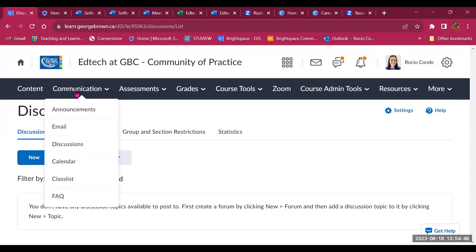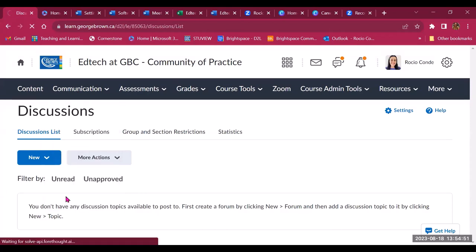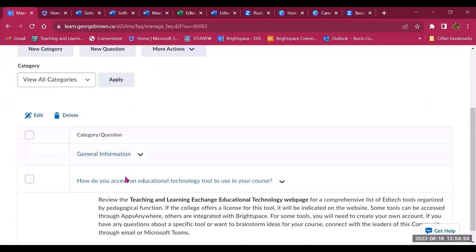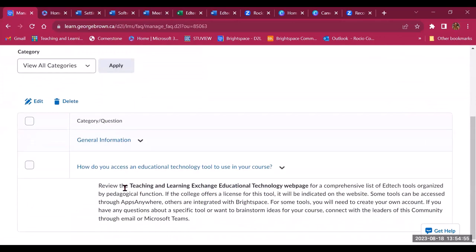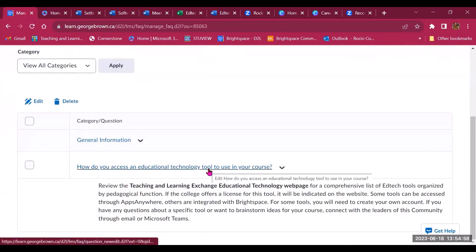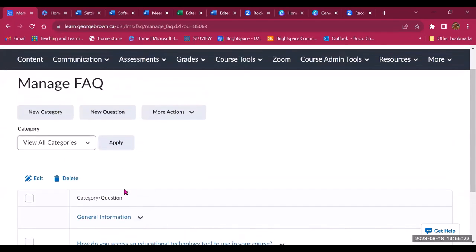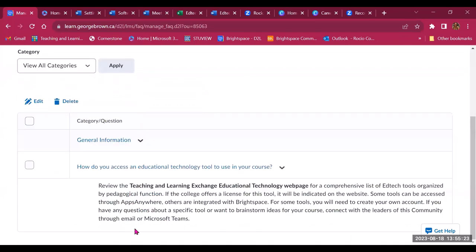Another great tool in Brightspace that you can leverage in the community is the FAQ. So this is a place where you can create questions and answers for the members of the community. So these questions that are recurring that folks are always asking, you can have an FAQ with all of these questions so that participants can find the answers easily. So especially if you're thinking about a community for students and maybe first year students, there's lots of things they need to do, documents they need to submit or requirements that they need to meet, you can have these sections with FAQs for them to review.